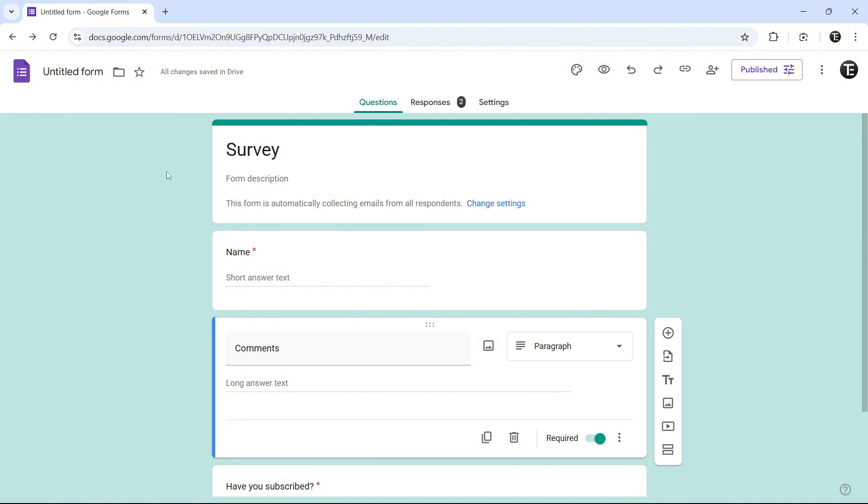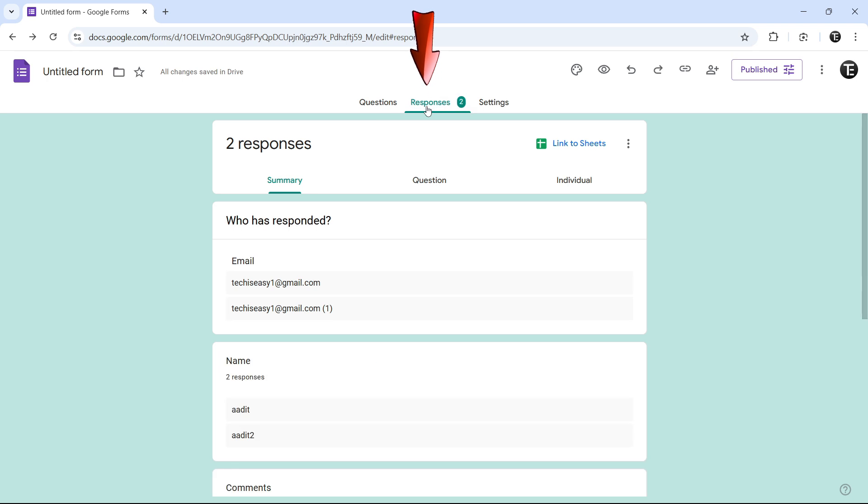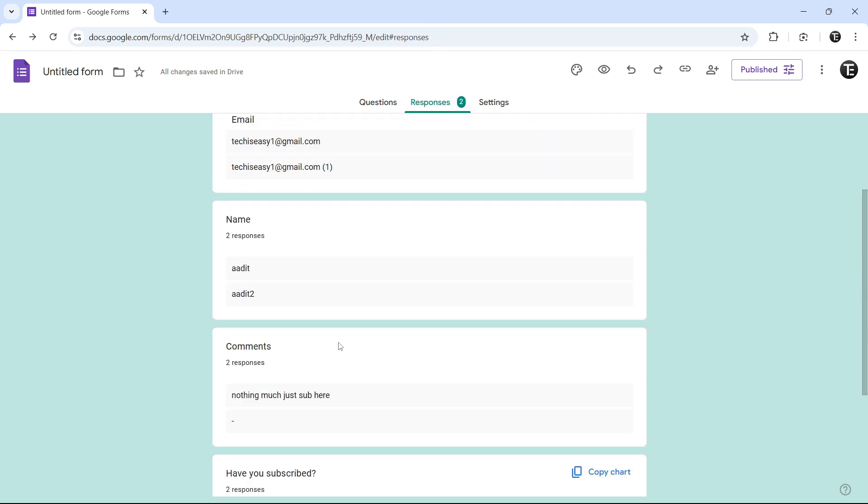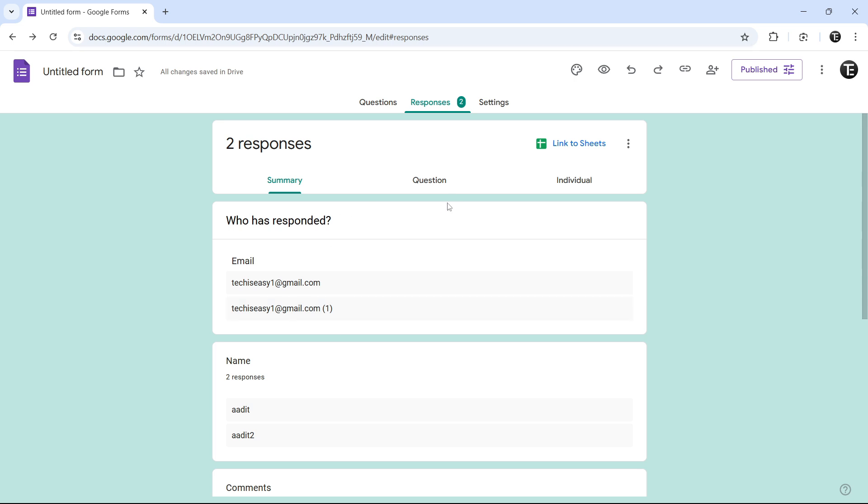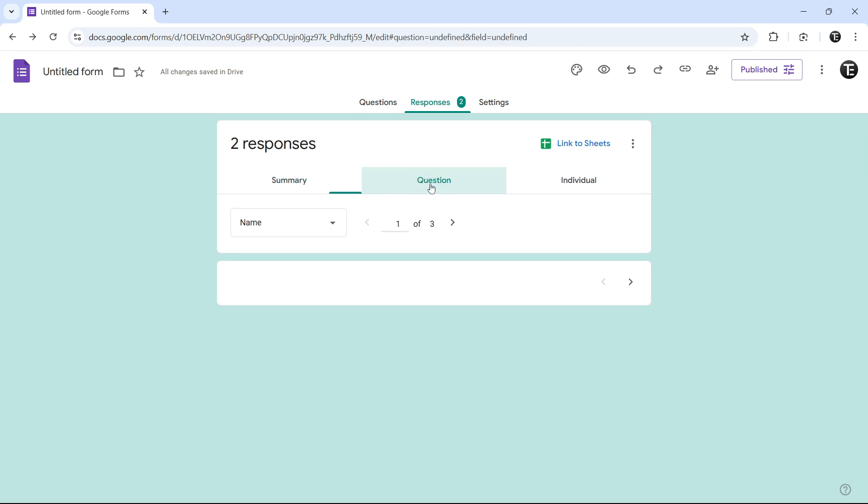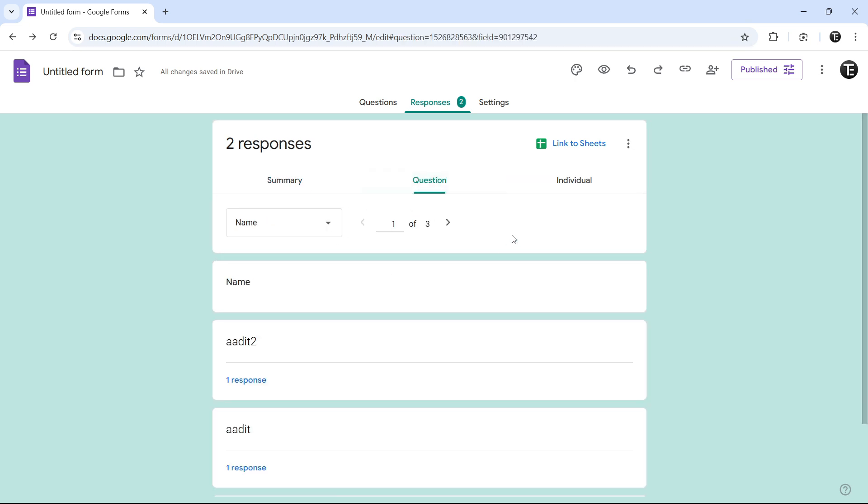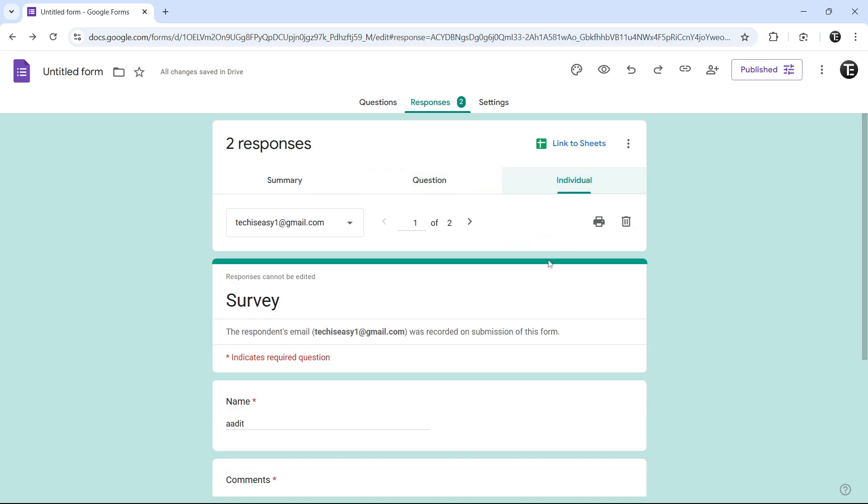So once you've shared the form with others, then you can see the responses from here as well. Just go to the responses tab. That's here. And here, you have three different views. You can get a summary of the responses. Then you can see question by question or individually.